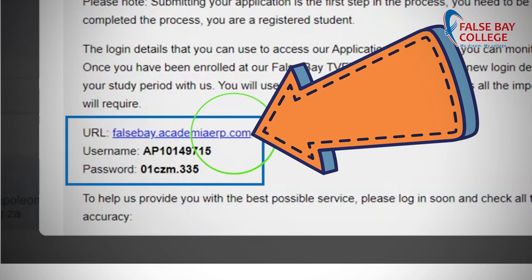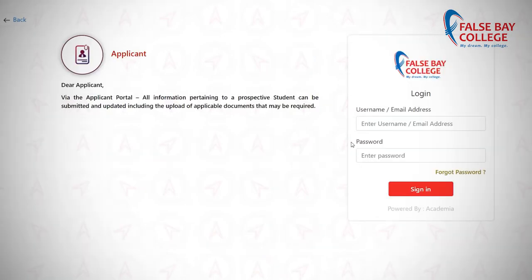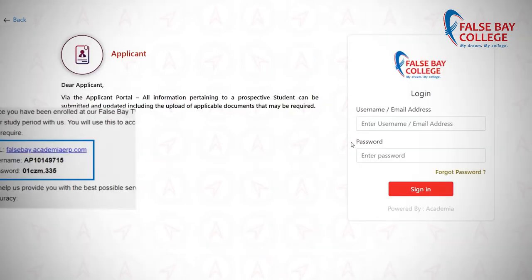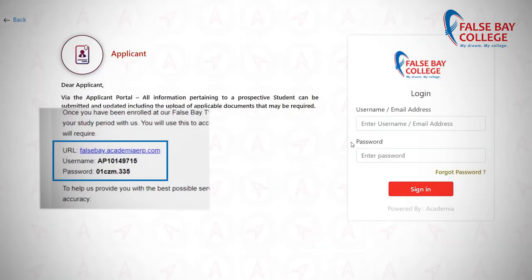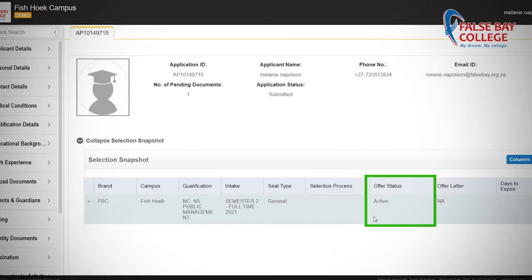Login to the application portal as applicant. Use the AP number and password to login. The AP number and password need to be typed manually — copying and pasting this information will result in an error.